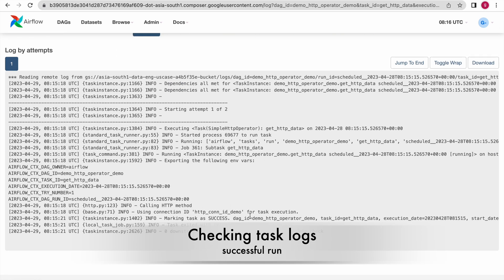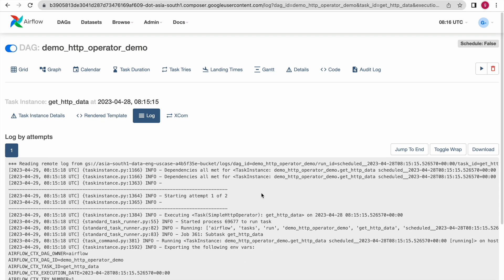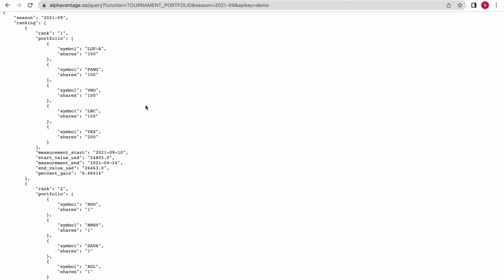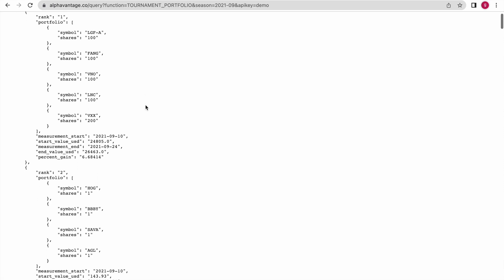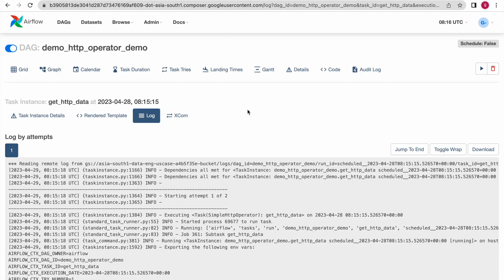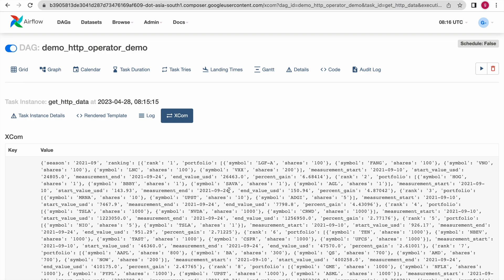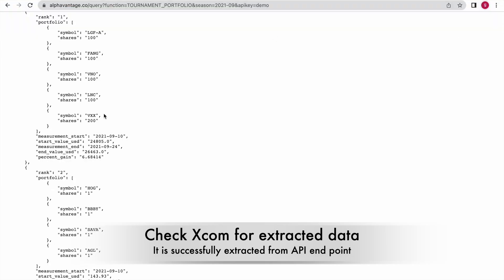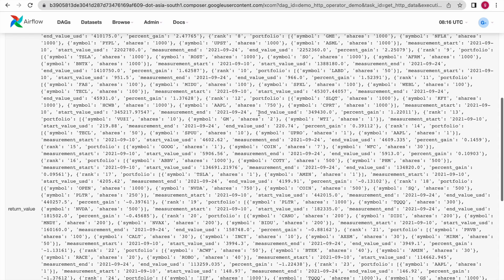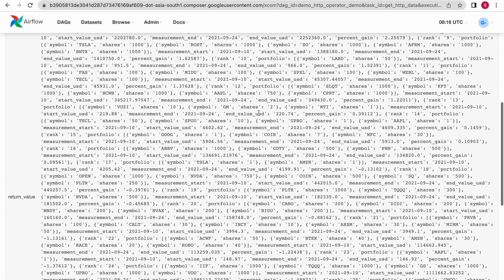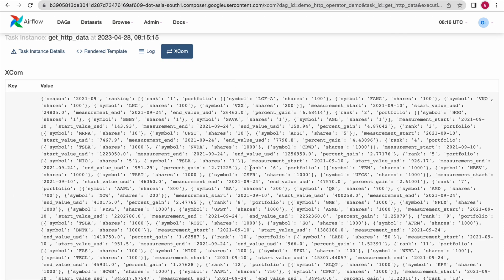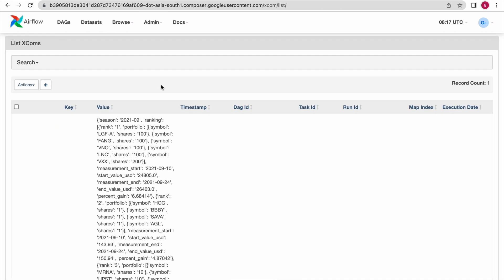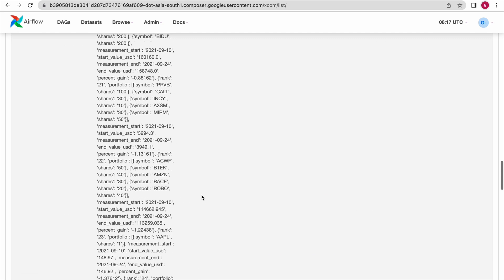You can see this task is successfully completed with no errors in the log. Now if you would like to see the data that came in, it should be available within our Airflow XCOM variable. Click on XCOM — you should be able to see the data available here. Whatever data you can see at the endpoint you should be seeing here as well. This is working correctly. Here also is another option where you can see your data within the XCOM variable.